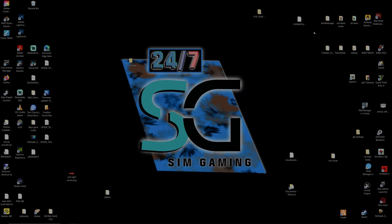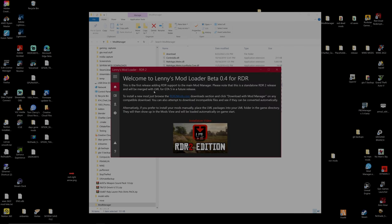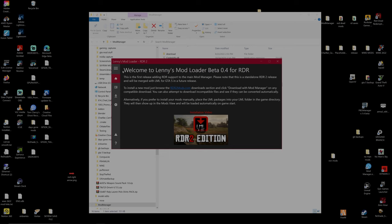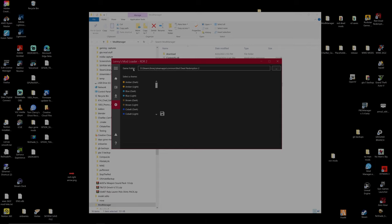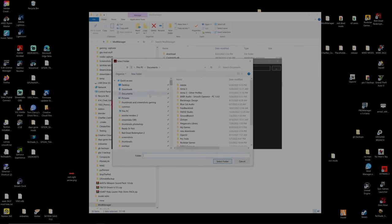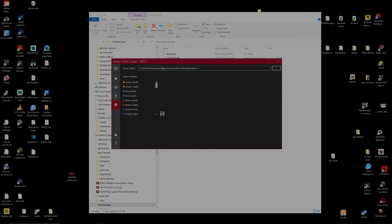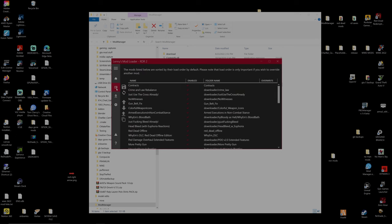Close that down and go to your desktop to open up the mod manager folder. Inside you'll find the ModManager.UI.exe - this is the core of your Lenny's Mod Loader application. Go to the cog wheel at the bottom, and at the top you'll see 'Game Folder'. Click the three dots and navigate to the Red Dead Redemption 2 folder we just pinned to Quick Access, click it, and click 'Select Folder'. It will show your Steam Apps Common Red Dead Redemption 2 path, or Epic Games equivalent.